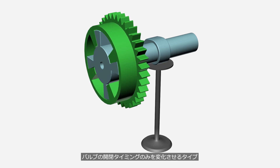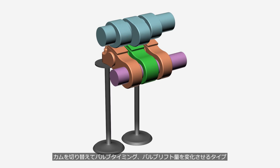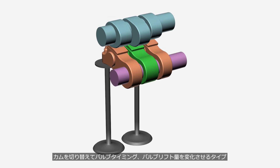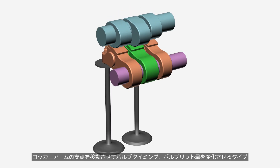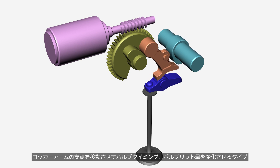The type that only changes the valve opening and closing timing. The type that switches cams to change both the valve timing and valve lift amount. And the type that moves the fulcrum of the rocker arm to change both the valve timing and valve lift amount.